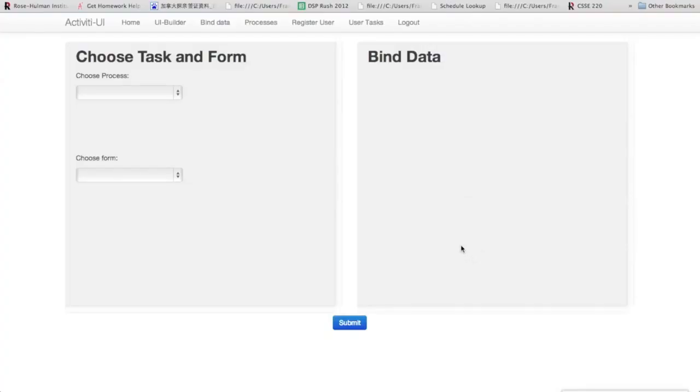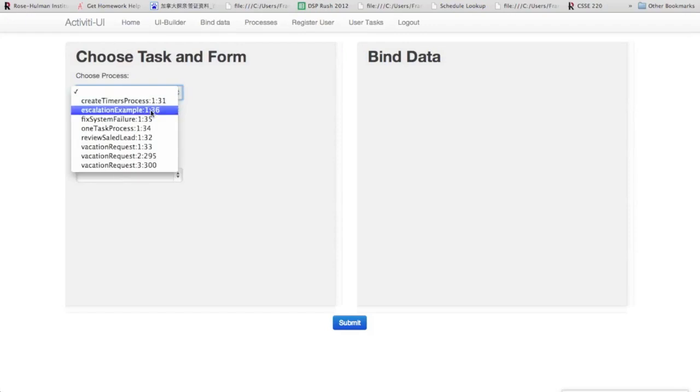Alright, so now that we have everything, we're going to go ahead to the data binding page, which we see here. In here, we'll select the process that we uploaded.